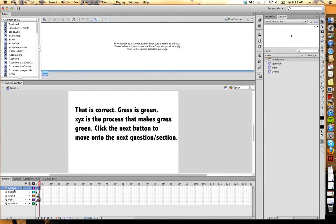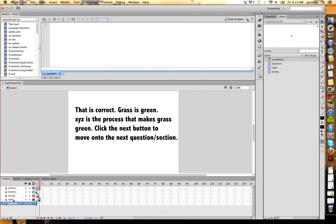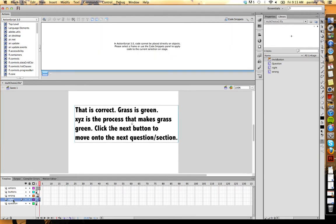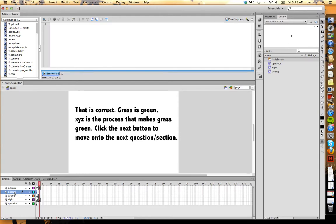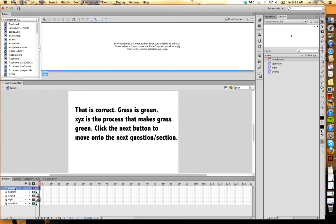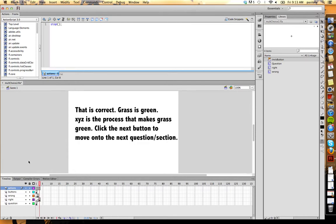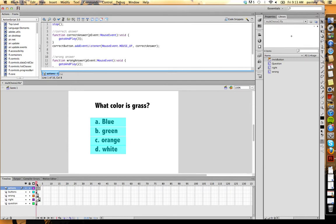So I created five layers. The reason I did that is one layer for each thing. I have four things in my library and an actions layer. So I have a question layer, right feedback, wrong feedback, buttons, and actions.